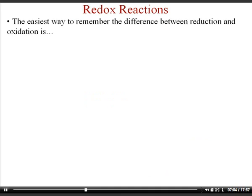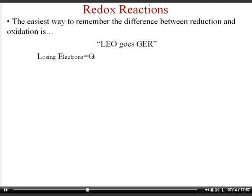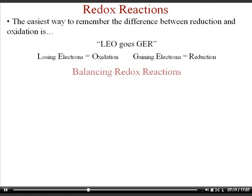There's a simple mnemonic device called LEO-GER: LEO stands for Losing Electrons is Oxidation, and GER stands for Gaining Electrons is Reduction.